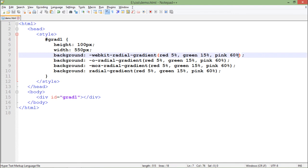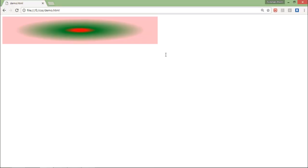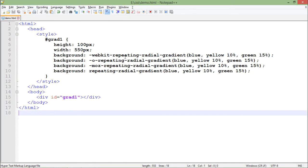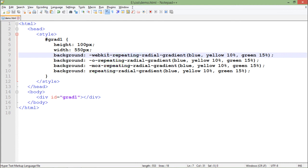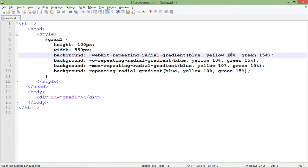If you want, you can add more colors using the same method. You can also use the repetitive option. For example, if you have a couple of colors and you want them to keep repeating, you can do that by adding the repeating keyword. So now the method is webkit repeating radial gradient, or for Opera, for Mozilla, for any particular browser. I'm using a couple of colors - 10% for yellow, 15% for green.